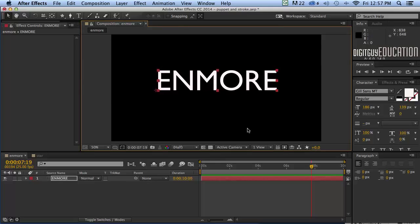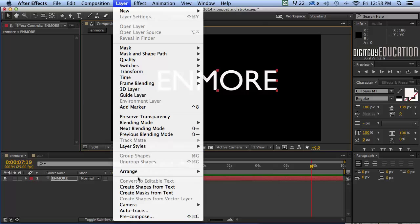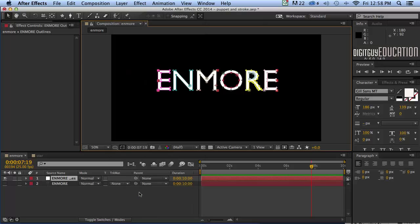Okay now what I want to do before I actually stroke this I need to go to the layer here. Watch what happens when I do this. I'm going to create masks from text. So what I really want to do is turn each of those letters into a mask. So I'm going to click on that create mask from text.